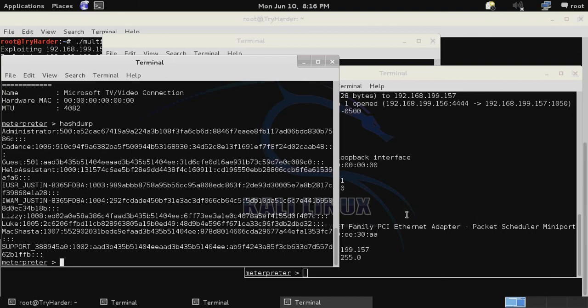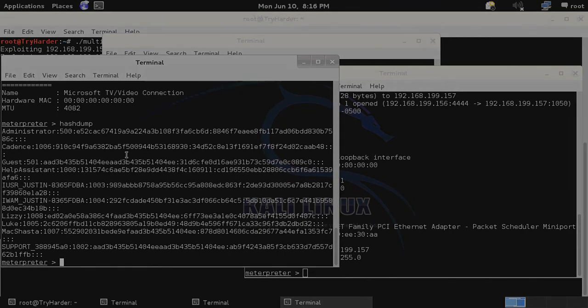So that is how to use MSF CLI in combination with bash shell scripting in order to exploit multiple targets at one time. And that's it for today. See you guys next time.